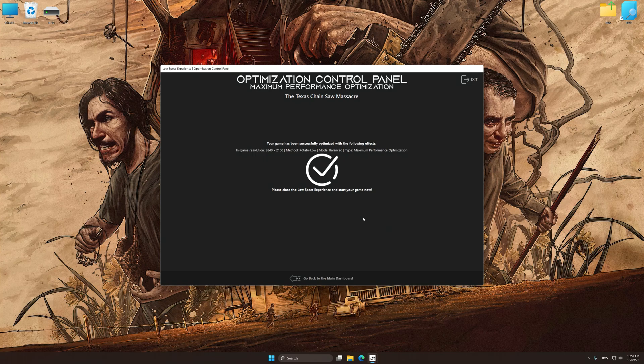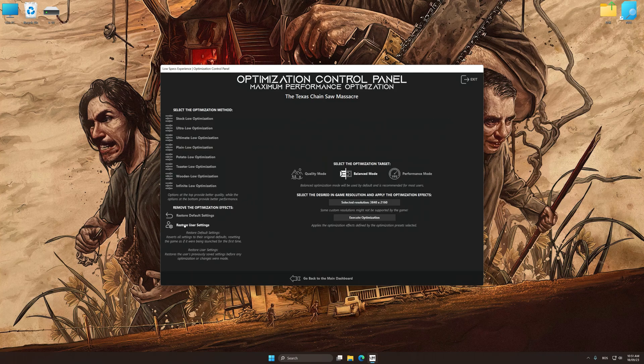Also, if you are unsatisfied with what you see, you can easily remove the optimization effects.